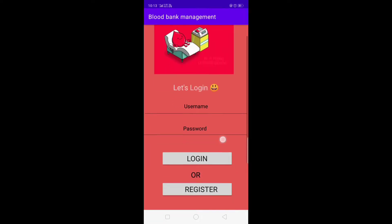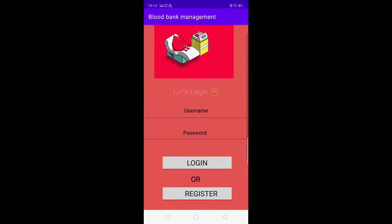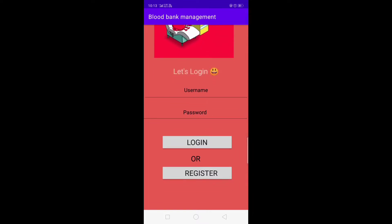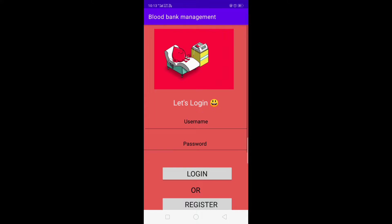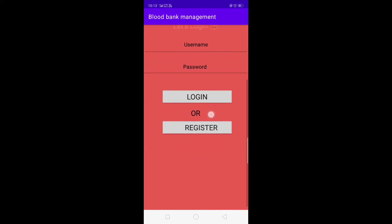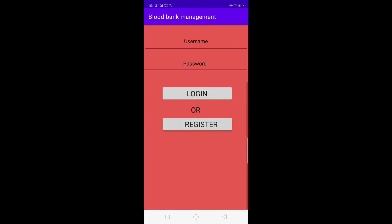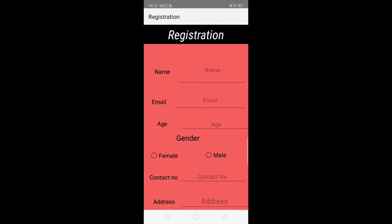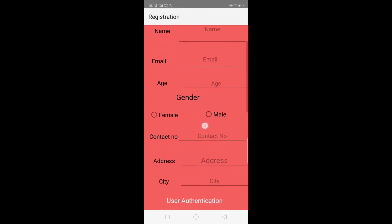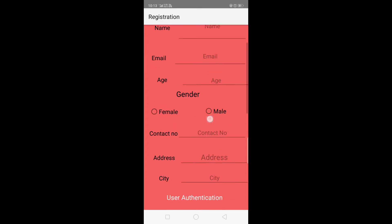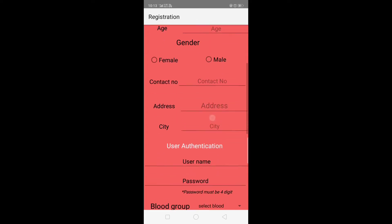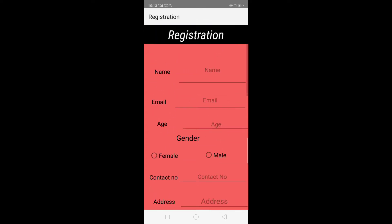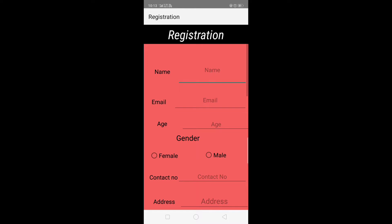This is our login page and it has two options: login or register. Let's first do the registration of the user. In the registration form we have different fields like name, email, and address of the user. Let's enter the name, then enter the email.